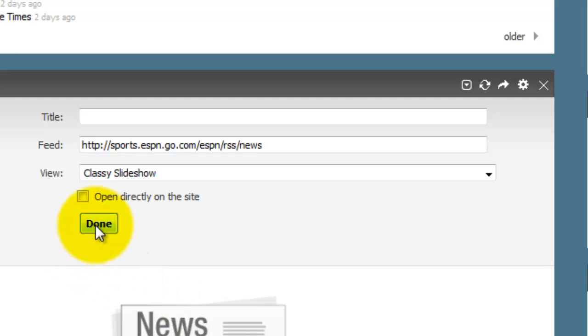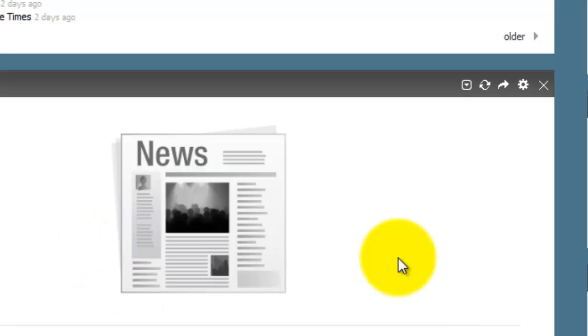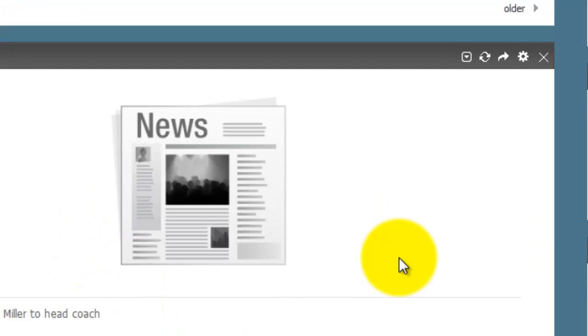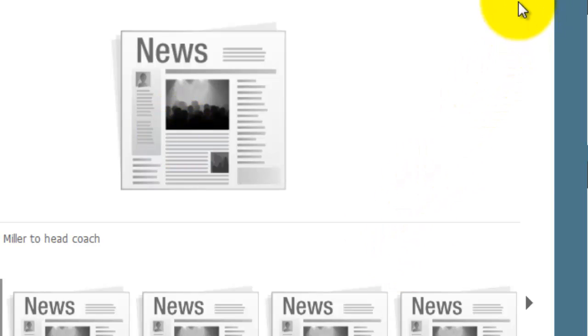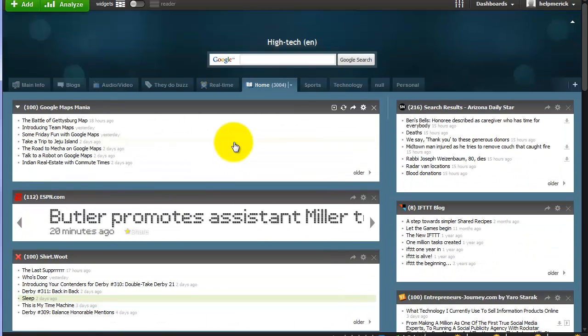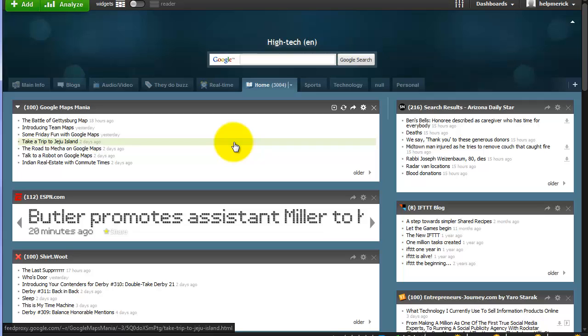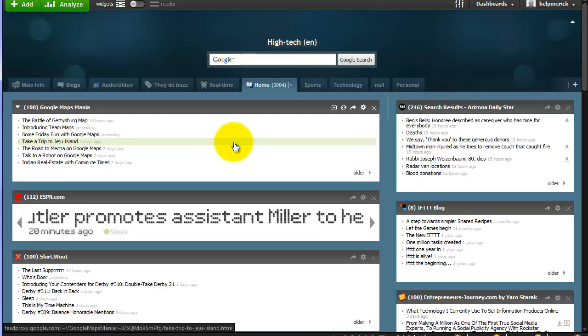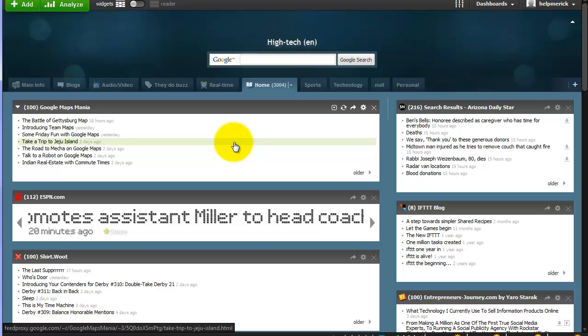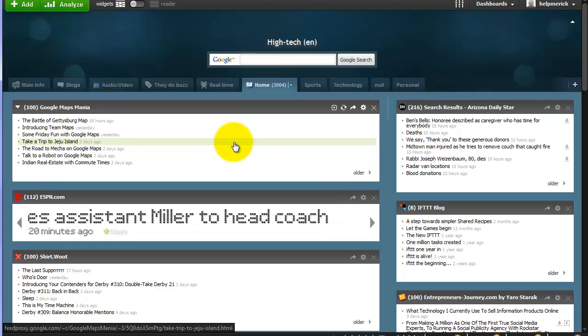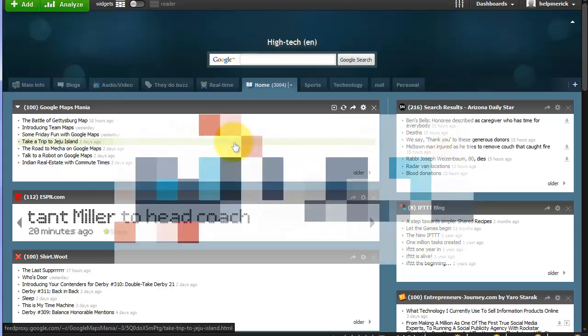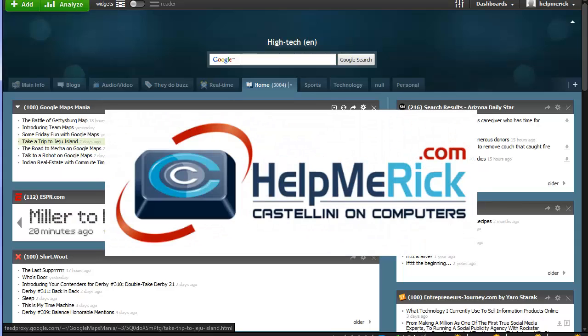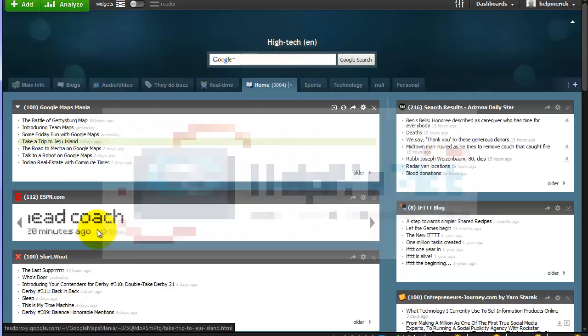I'm going to try the classy slideshow and you'll see what that does, and it'll bring in some photos in here eventually if it finds them on that website. So it's a pretty customizable site. It gives you a lot to do, and I think once you spend a little time with it, you'll be able to overcome the loss of iGoogle.